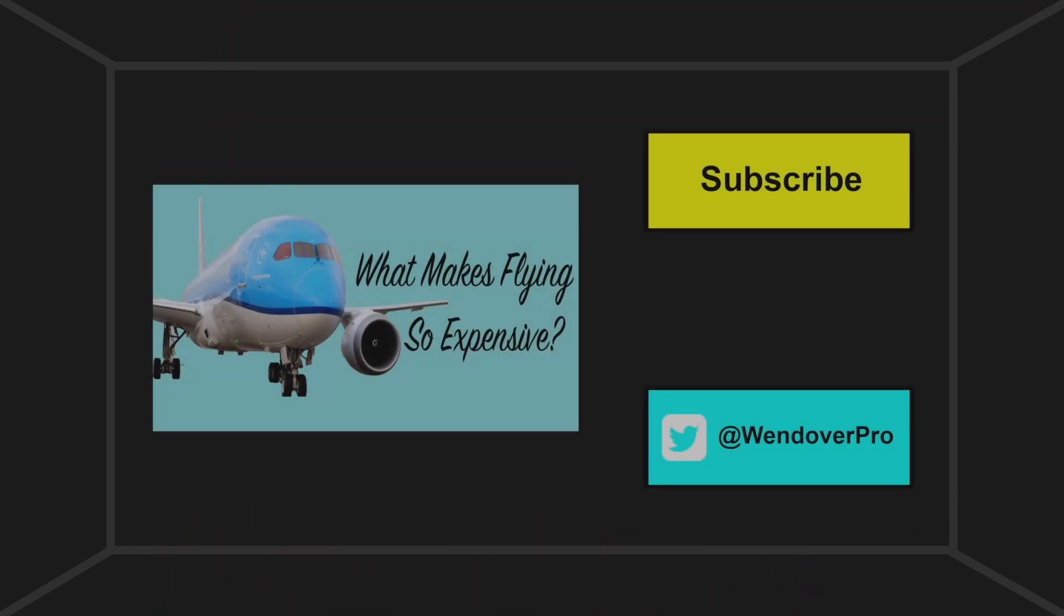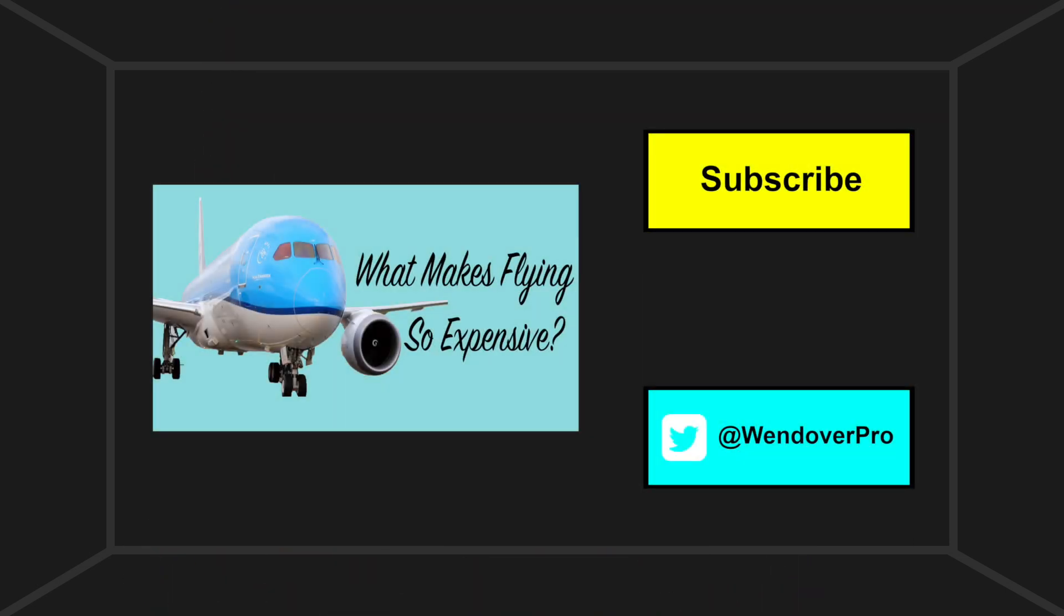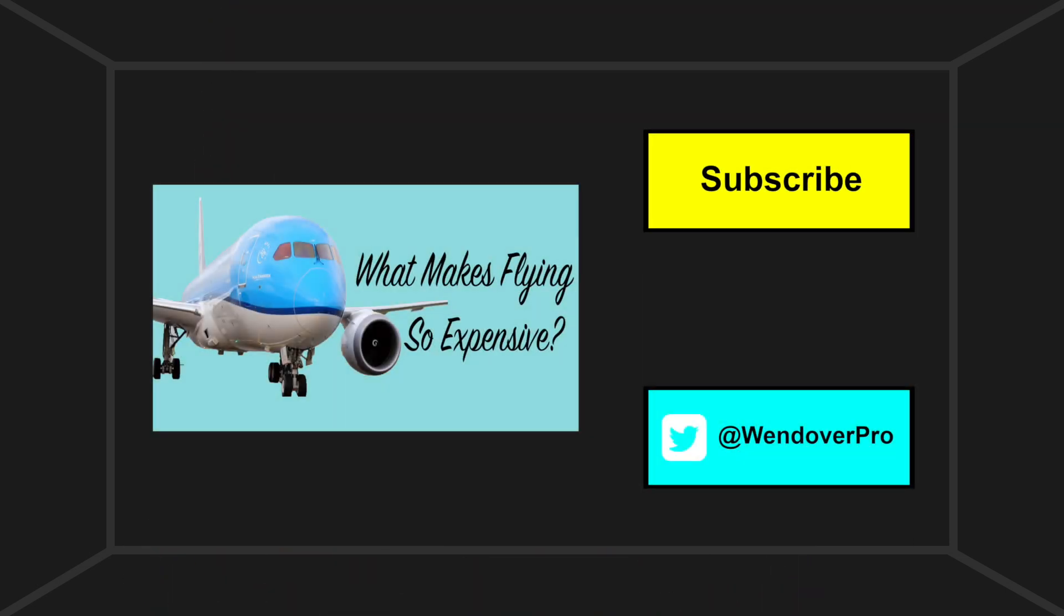Thank you for watching. Make sure to click subscribe here if you enjoyed this video. You can check out my video from last week on what makes flying so expensive here. Please also follow me on Twitter, at WendoverPro, a link is in the description.